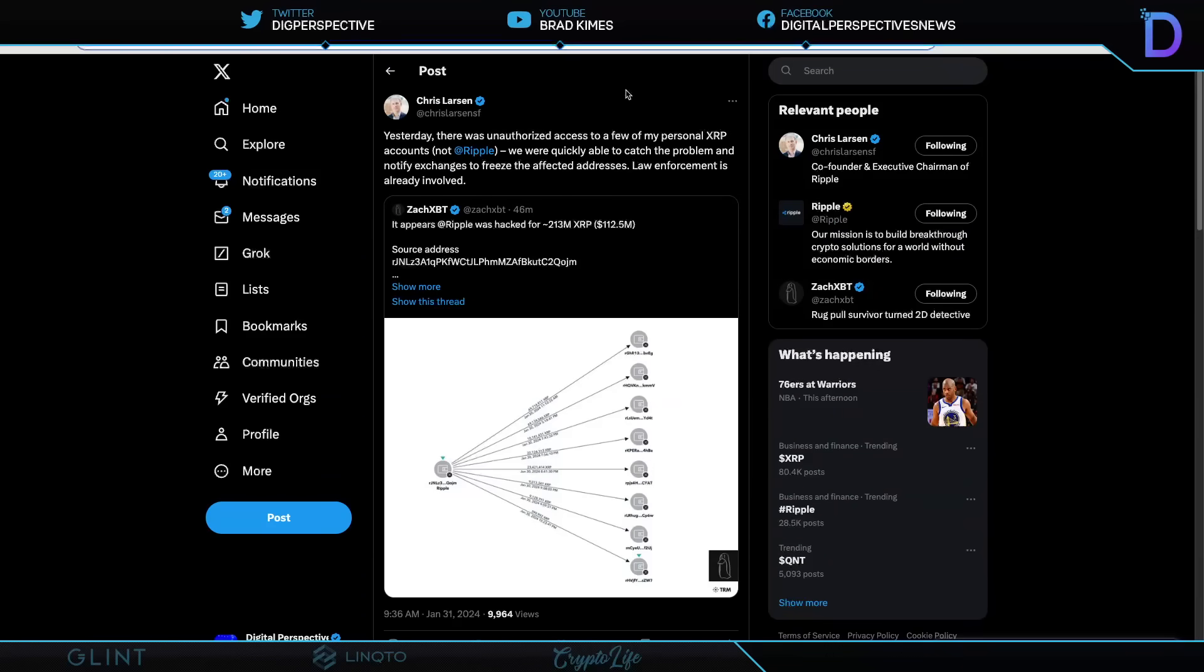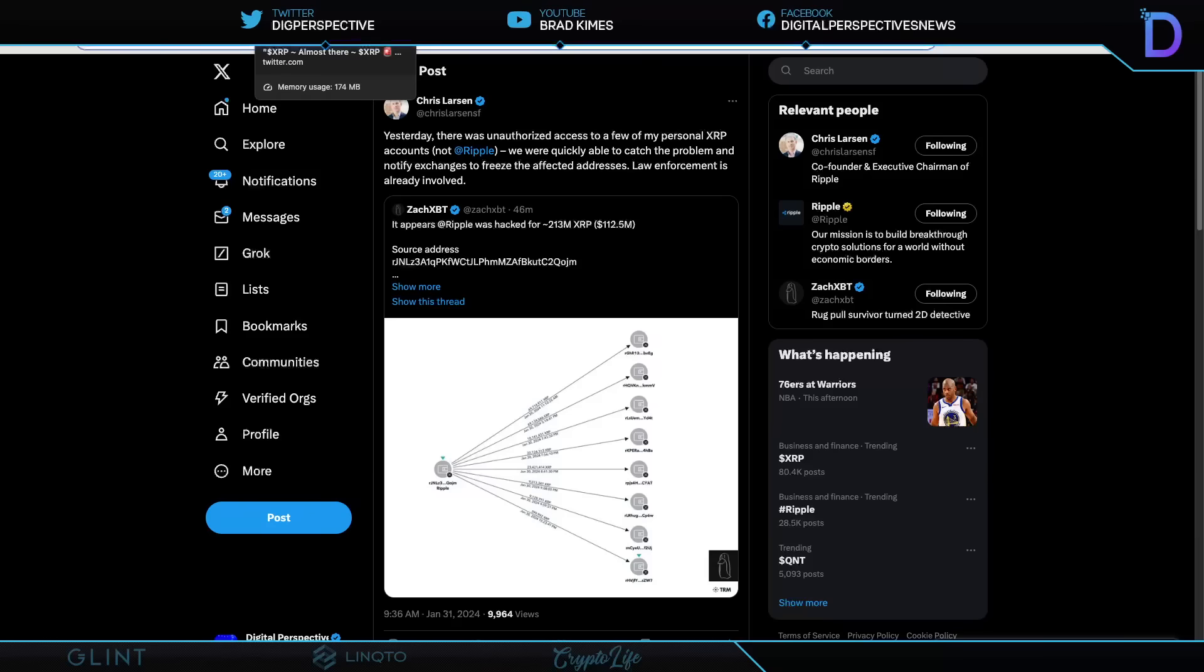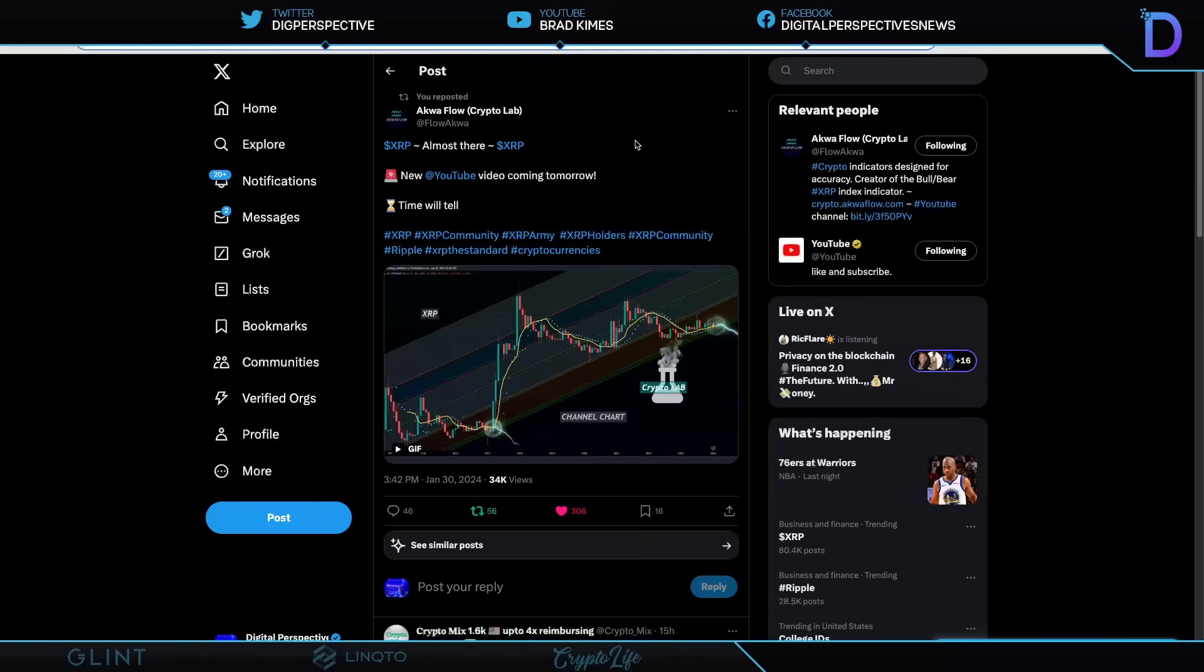Oh, this is a big story right here. Zach XBT reported it appears Ripple was hacked for 213 million XRP worth $112.5 million. Chris Larson comes in and says this just a few moments ago. Yesterday, there was an unauthorized access to a few of my personal XRP accounts, not Ripple. This is terrifying, ladies and gentlemen. He says, however, we were quickly able to catch the problem and notify exchanges to freeze the affected addresses. Law enforcement is already involved. Well, thank goodness for that. And I'm glad to know that Chris's accounts are safe at this time. So we'll wait to hear more on that if there's more to report there. Shout out to Chris and everybody else there.